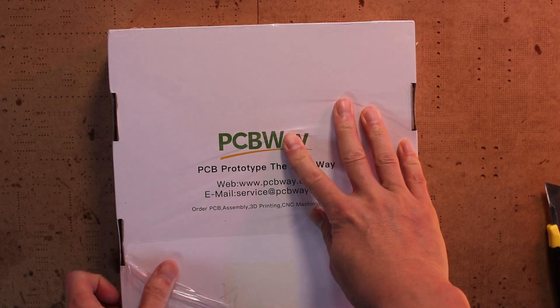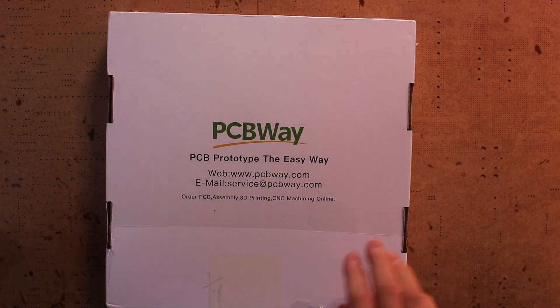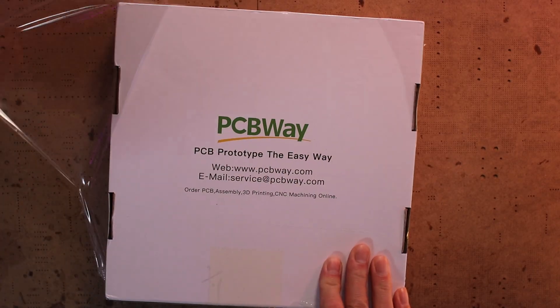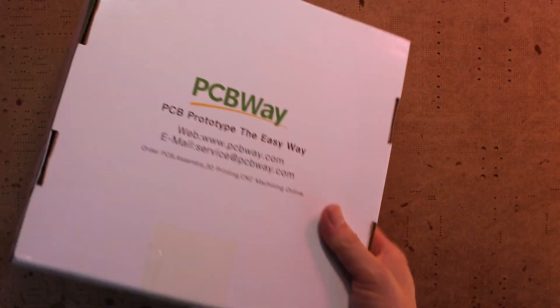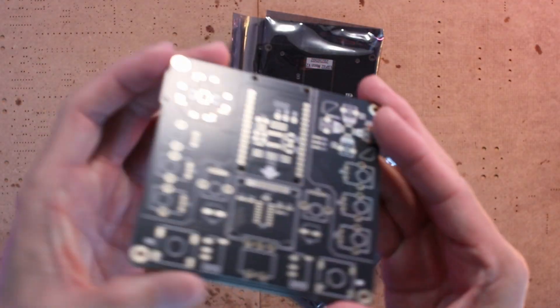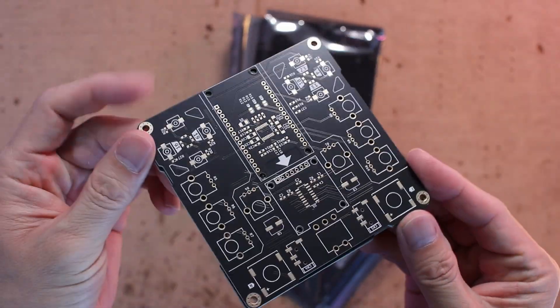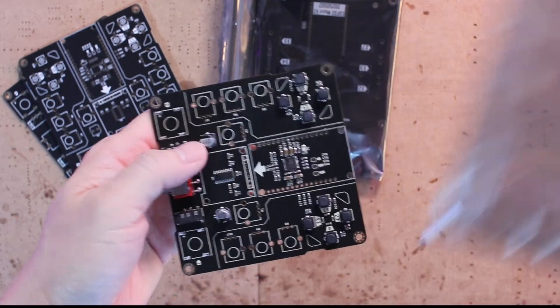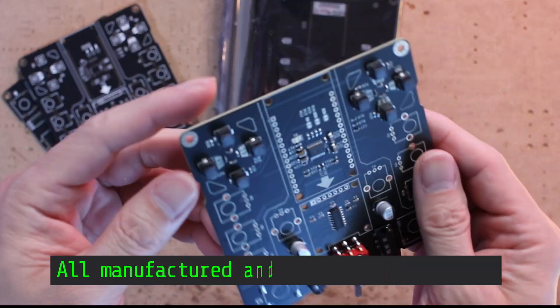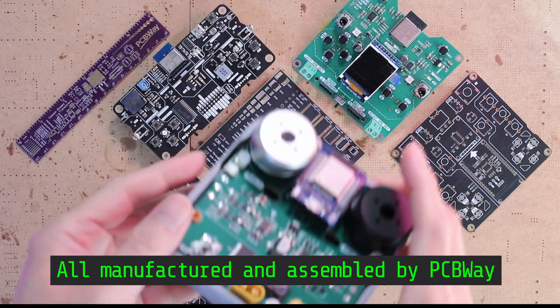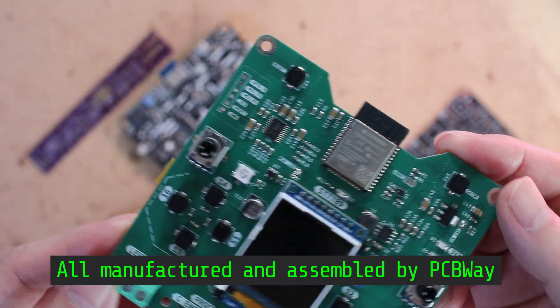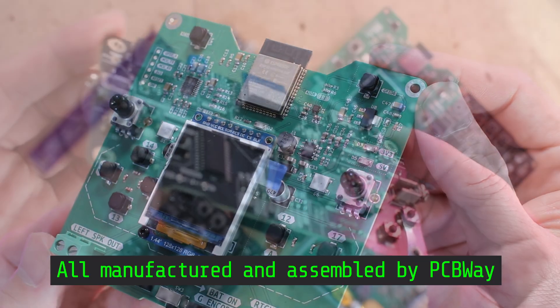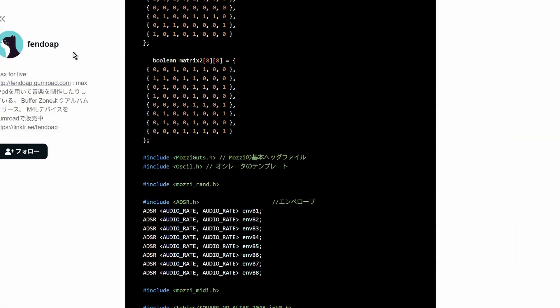This time, I used PCBWay's PCB assembly service again, and honestly, it never disappoints. When the board arrived on my desk, I was super excited just to look at it. That sleek matte black solder mask really makes it shine. I've tried PCBWay's PCB assembly service a few times already, and as always, the results are just amazing. If you are thinking about using a PCB assembly service yourself, I'd definitely recommend giving PCBWay a try.